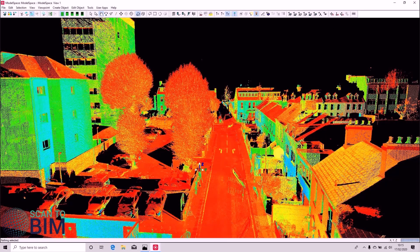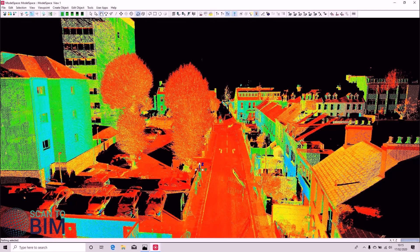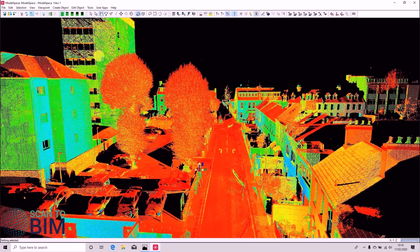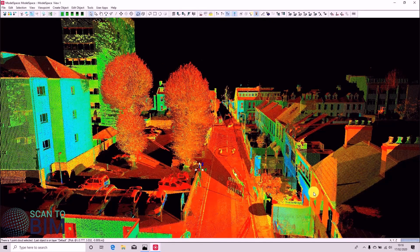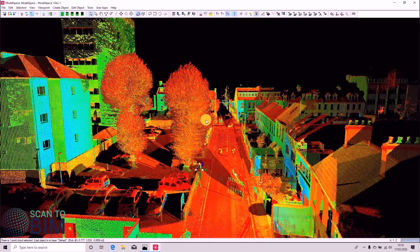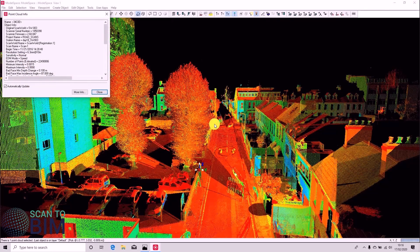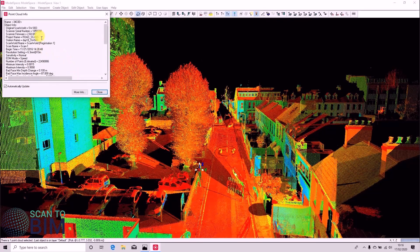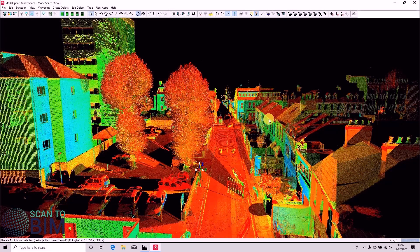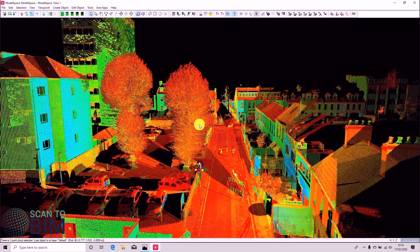And we can see that our data is much cleaner. But there's a problem here because we have some noise from this scan world. So if we pick on the noise and right click and say Object Info, we can see that this noise is present in Scan World 3.